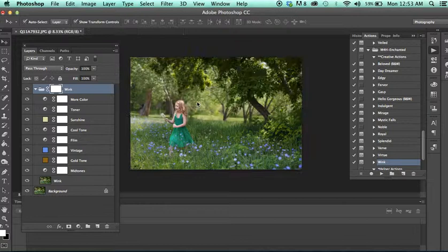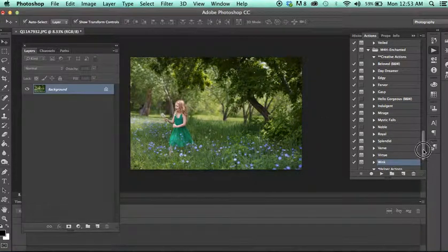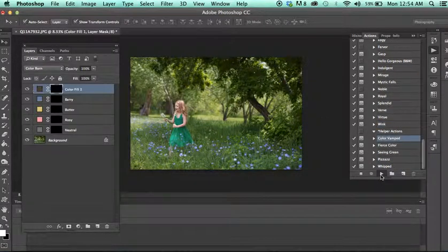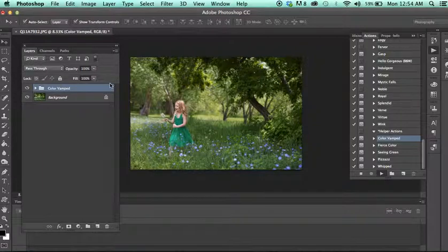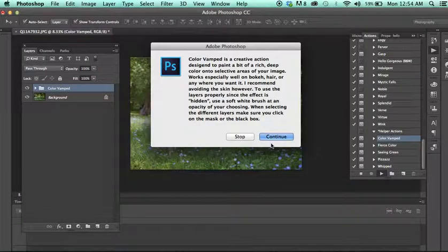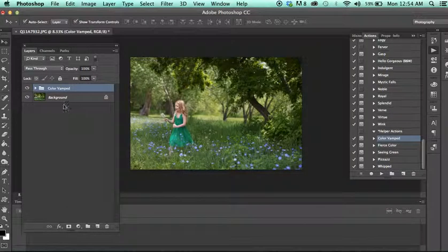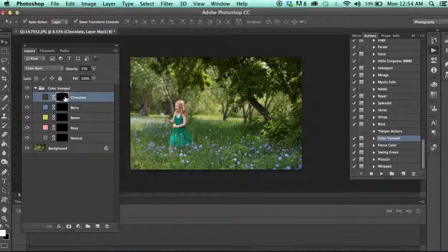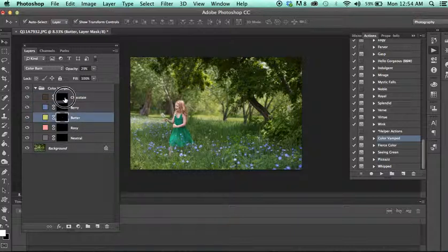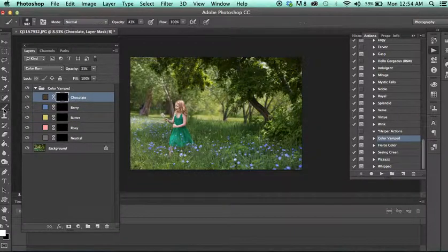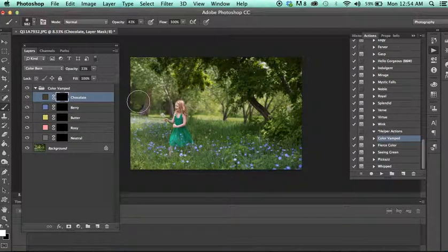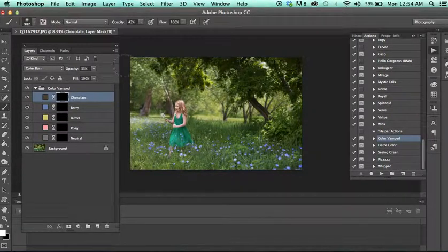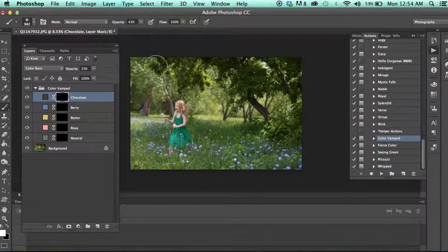We also have some great helper actions in here. We have Color Vant. So if I were to run this alone and open this up, there's little masks. And what you would do with this is you want to make sure you click on the mask itself. Take a brush. You want a brush that kind of is cohesive with the size of your image. I never use 100% opacity. I usually use a lower opacity and work my way up.